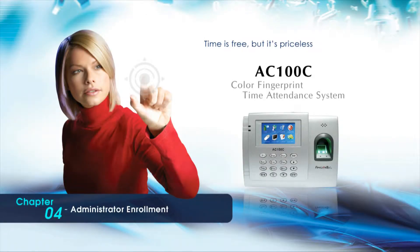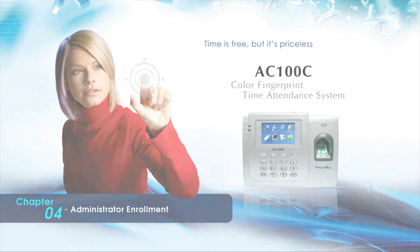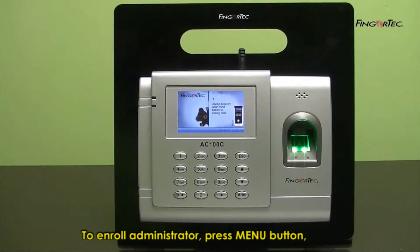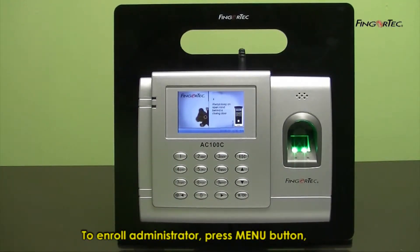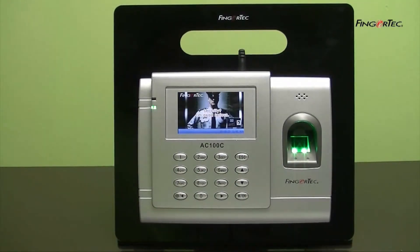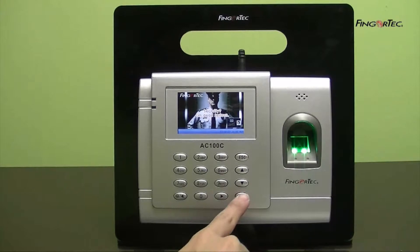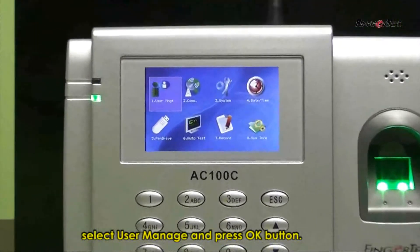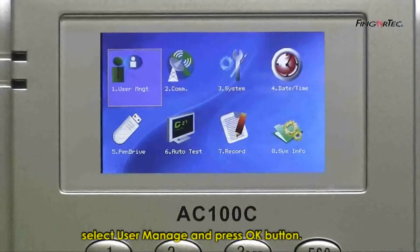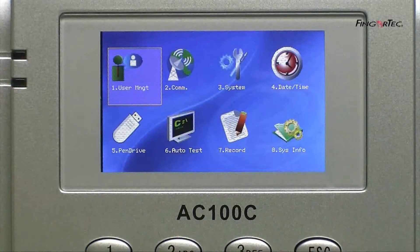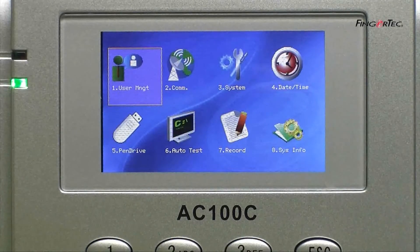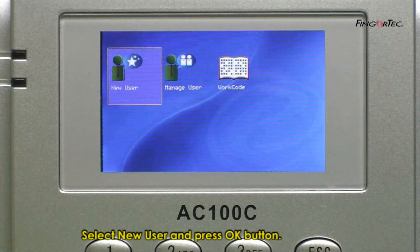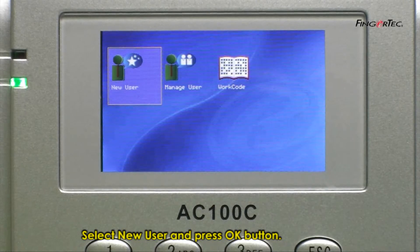Administrator Enrollment. To enroll an administrator, press the Menu button. Select User Manage and press the OK button. Select New User and press the OK button.